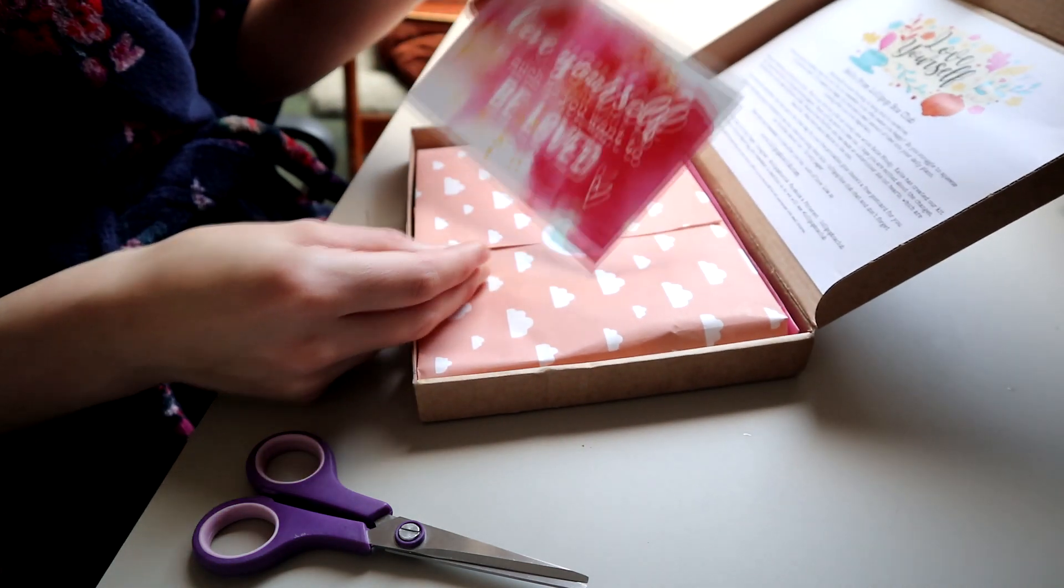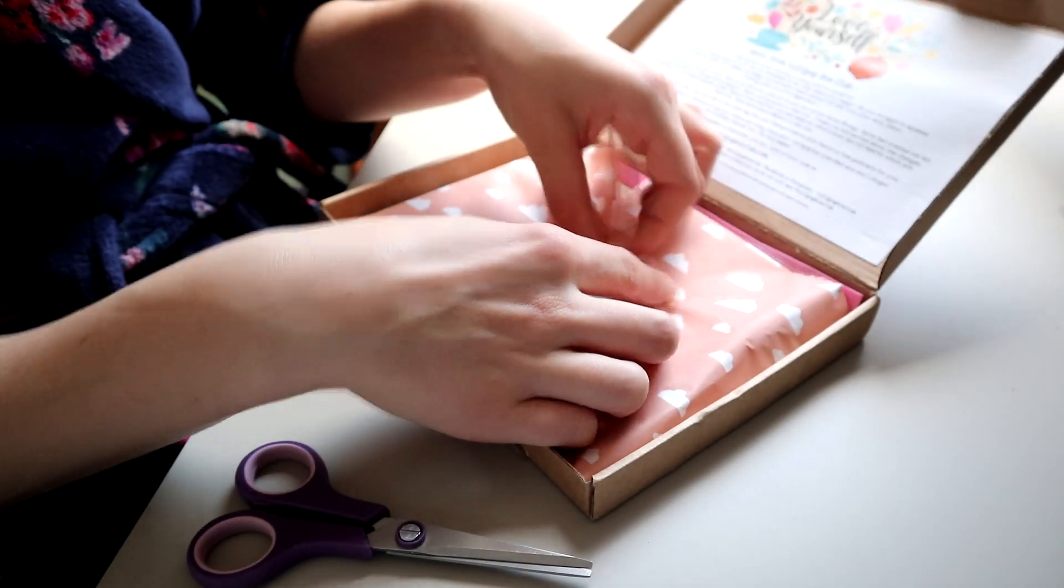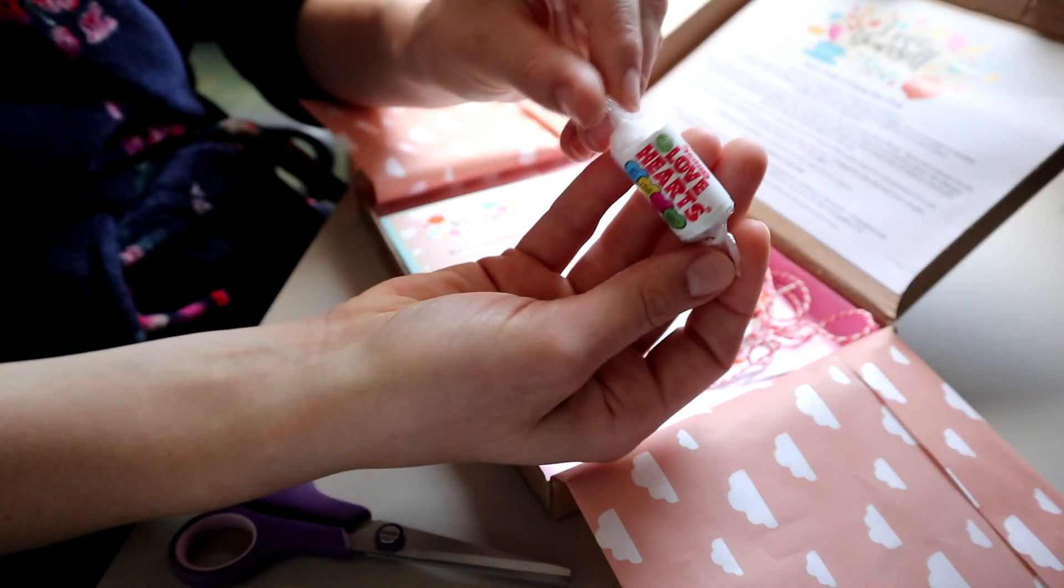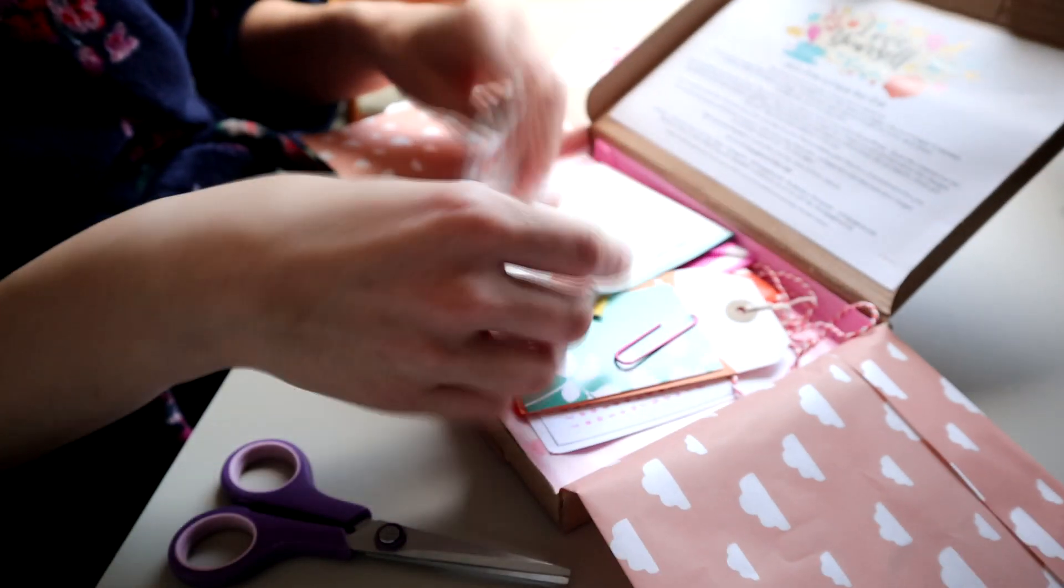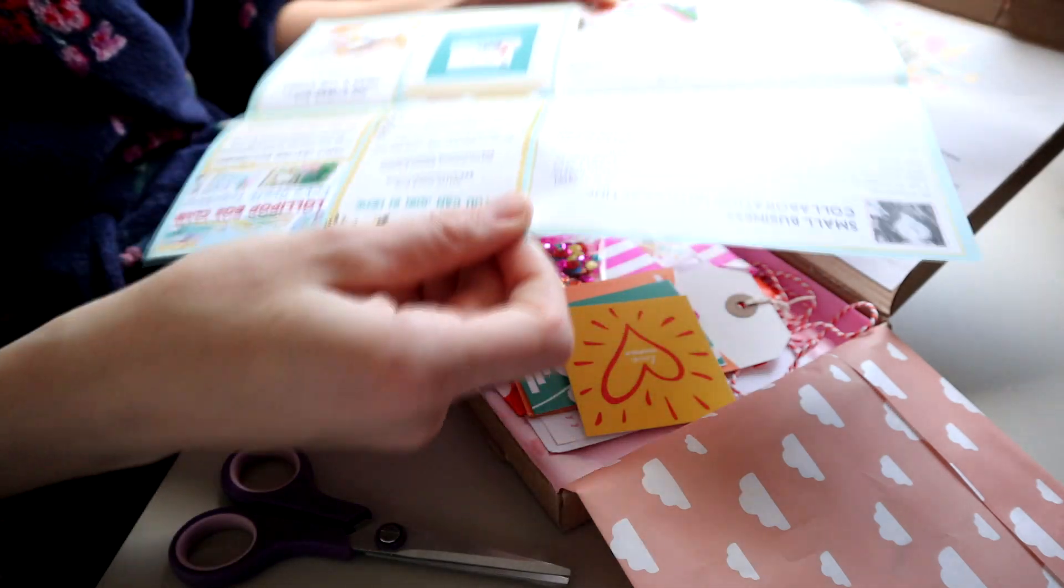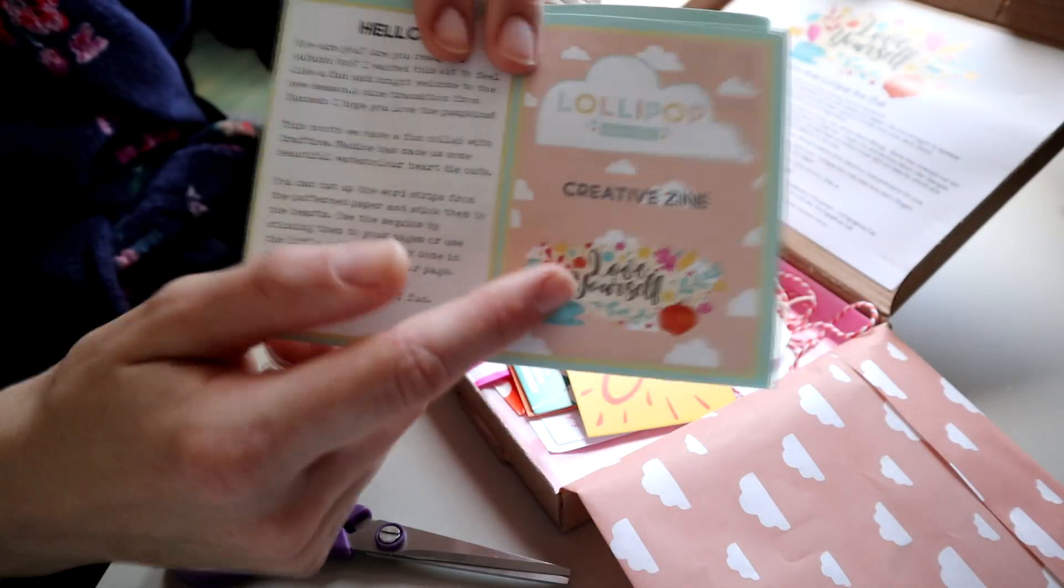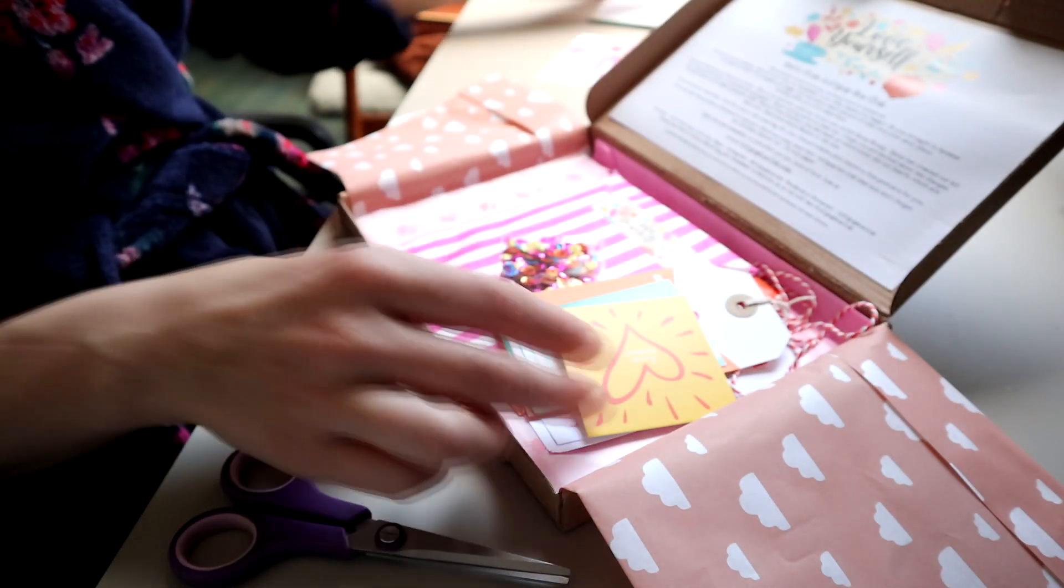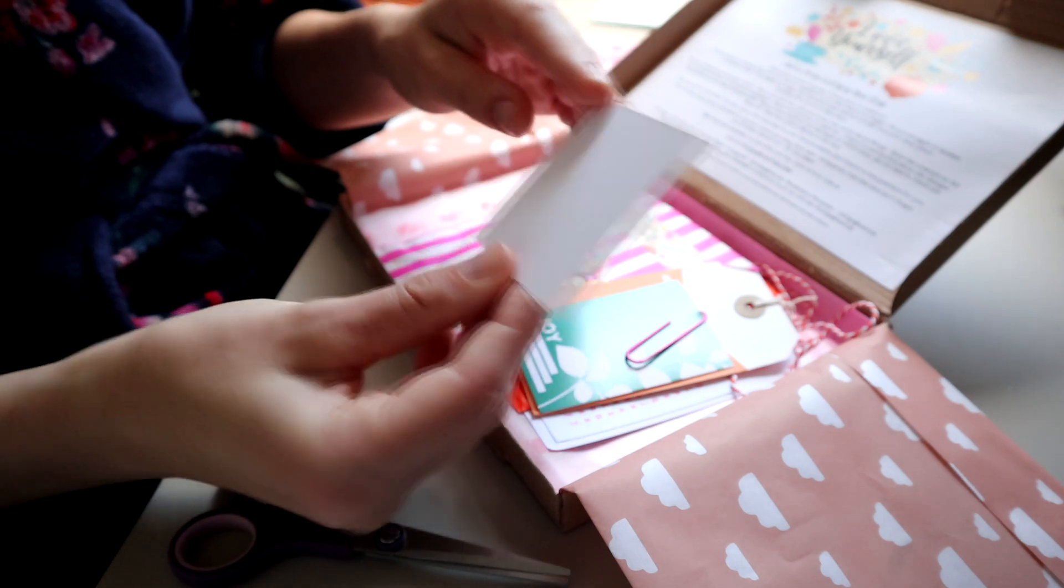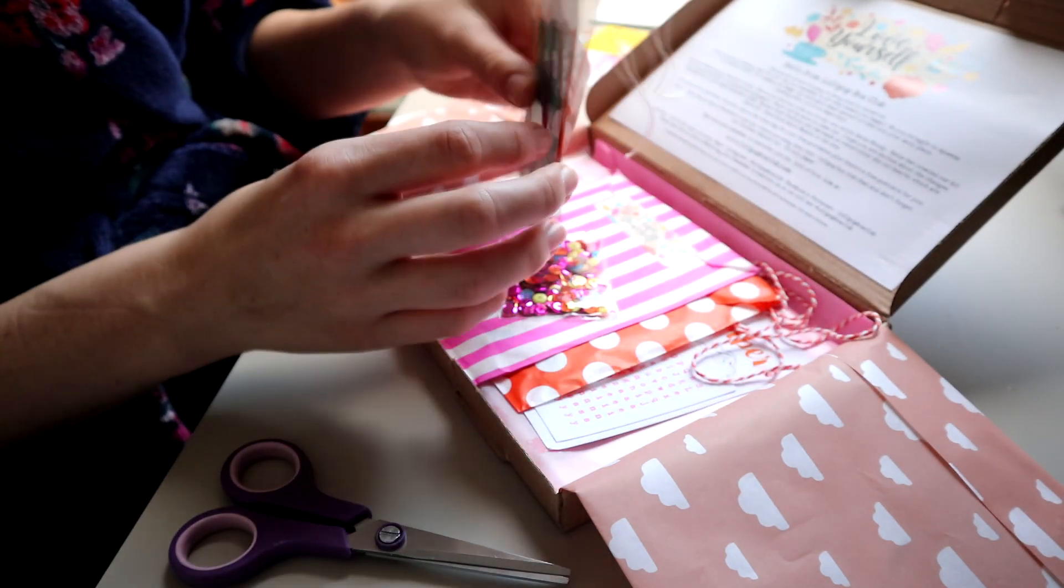Here I am unboxing it. It comes with this postcard and I really like this cloud tissue paper with love hearts inside. There wasn't a lollipop in either of the boxes actually. There's this craft zine which has some ideas, a recipe, and a little card to cut out.